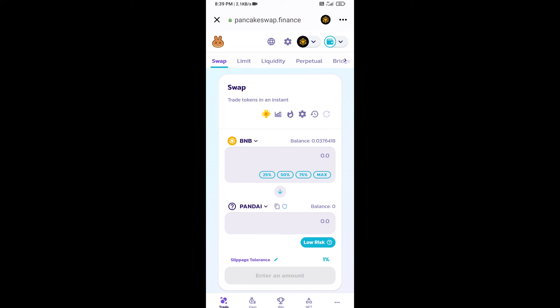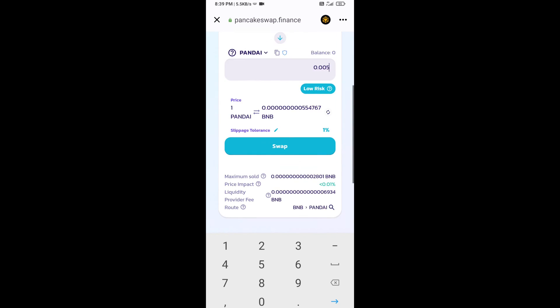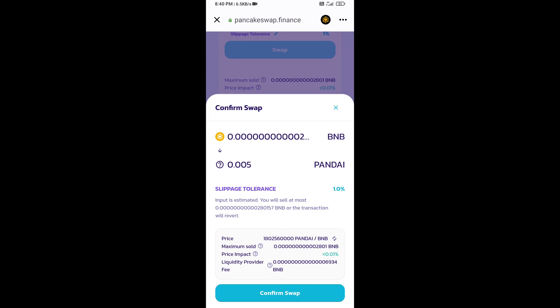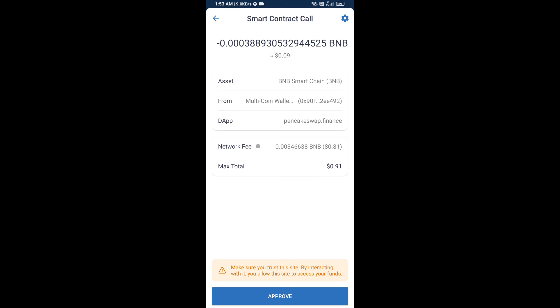Now enter the number of tokens, then click on swap. Here you can check transaction details. Click on confirm swap, then approve this transaction.